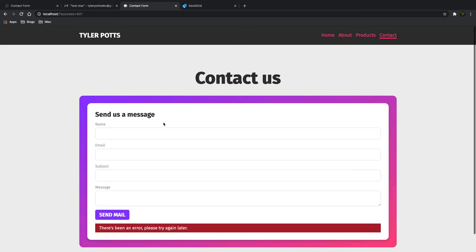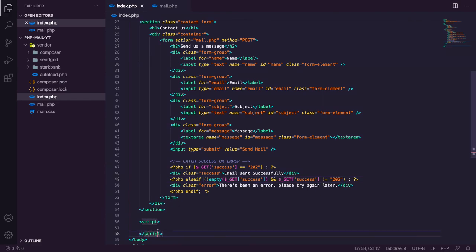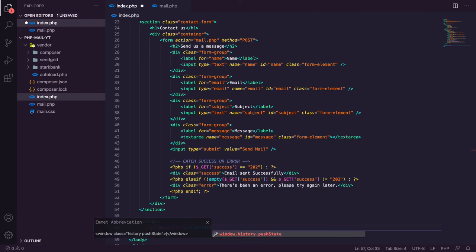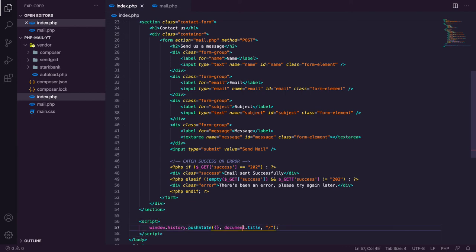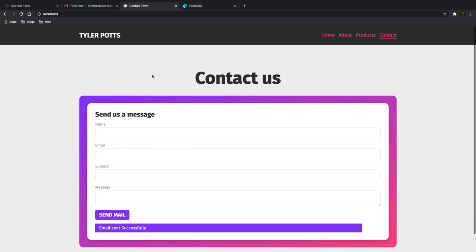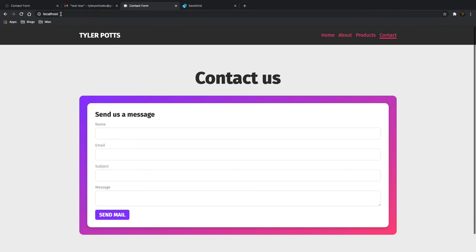The problem now is that every time we refresh the page the error message stays because the query string persists. This is where the JavaScript comes in — we'll write one line: `window.history.pushState({}, document.title, '/')`. You have to put your actual page path there, like '/contact', but this removes all queries from the query string. Now if we go back and refresh, the query string is removed, so refreshing again won't show the message.